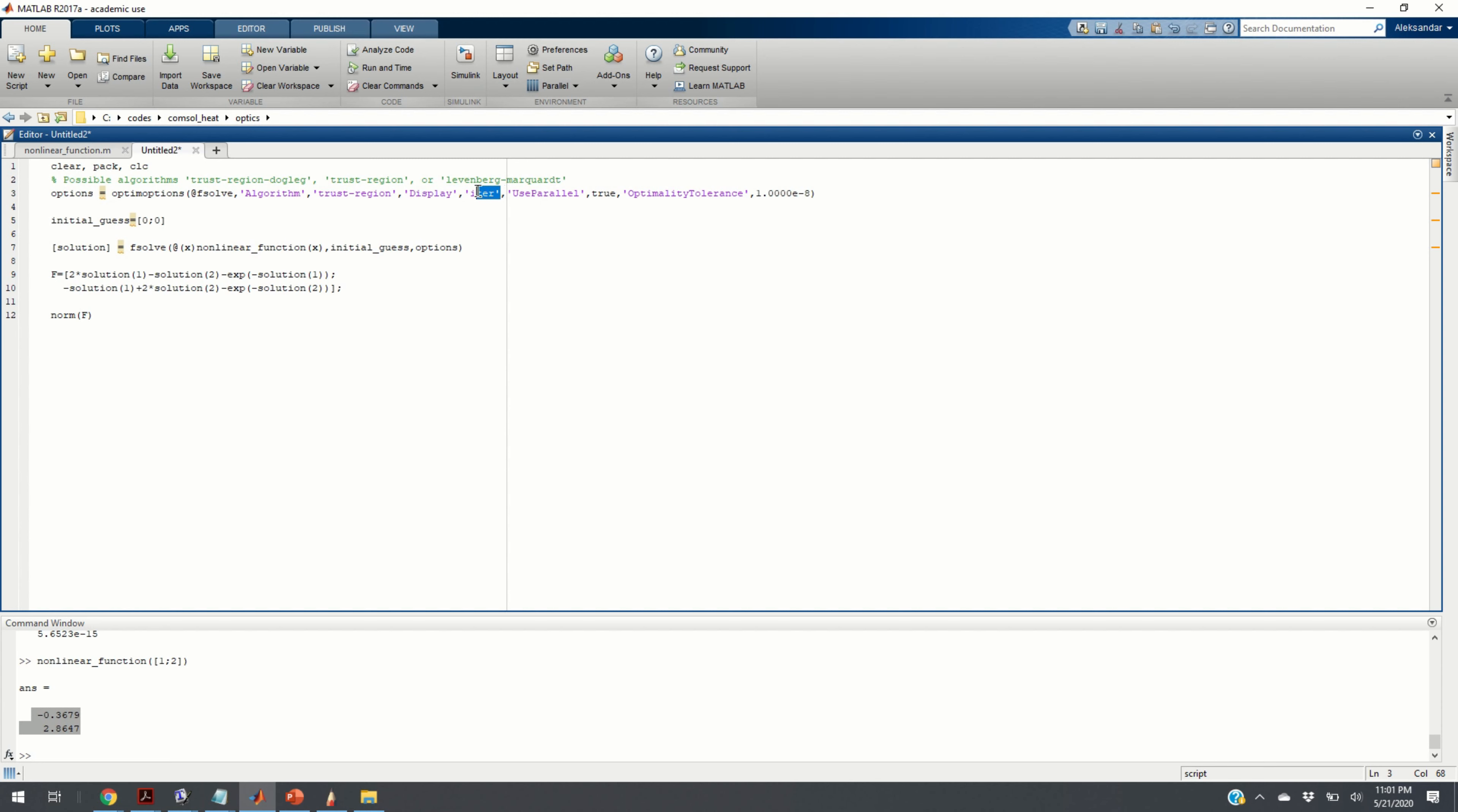We are going to set the display parameter to iterations, which means that we want to monitor the progress of solving the system of equations and we want to plot the residual values. We are going to use the parameter useparallel true. This parameter is not necessary for this problem since this system of equations is relatively small. However, for larger systems, it's always a good practice to use the power of your processors. Maybe you have a multi-core processor. In my case, I have a multi-core system.